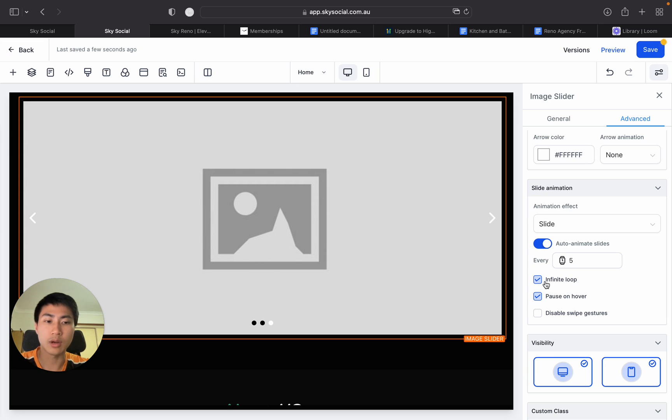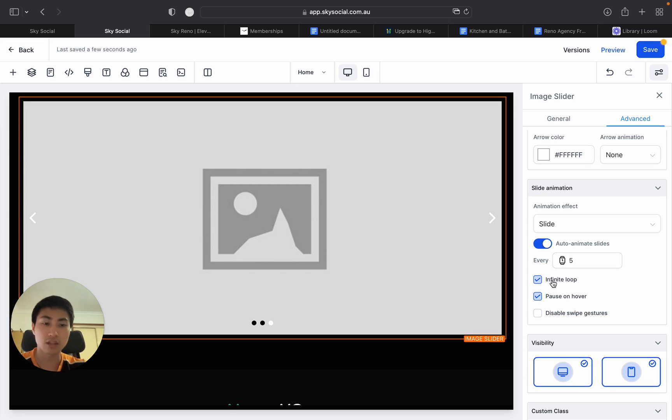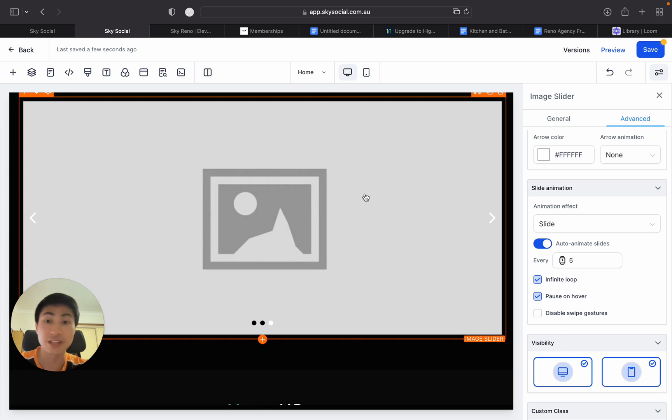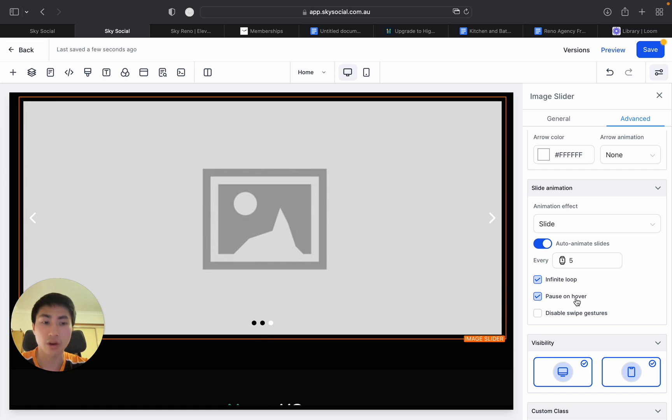But some of the main features I would probably put on is you want an infinite loop so that it just keeps scrolling. And when they hover over it to maybe read a bit of the text, you want it to be paused on the hover.